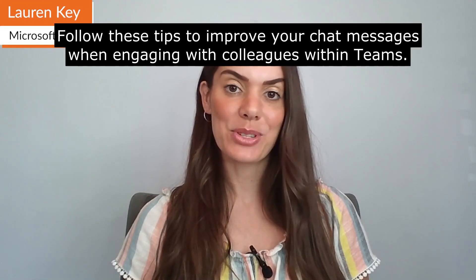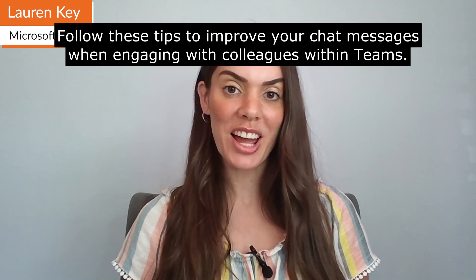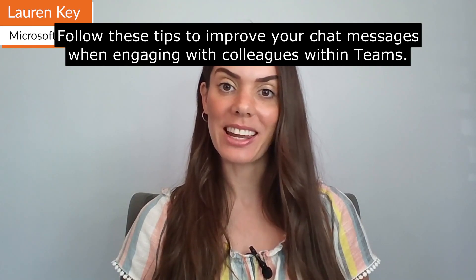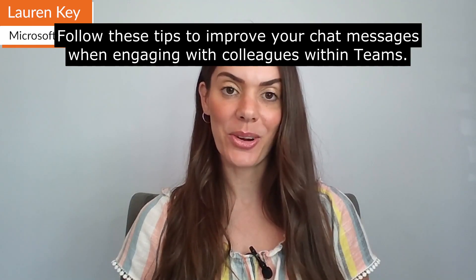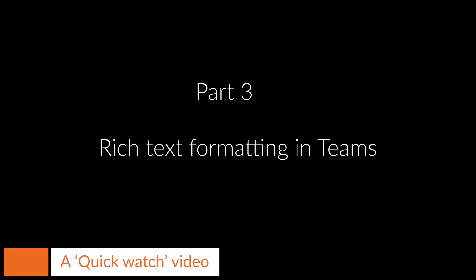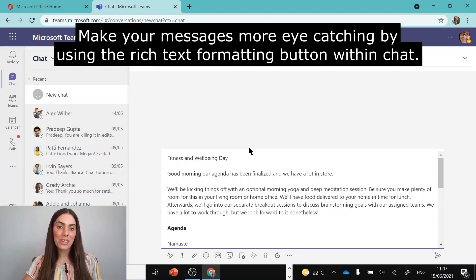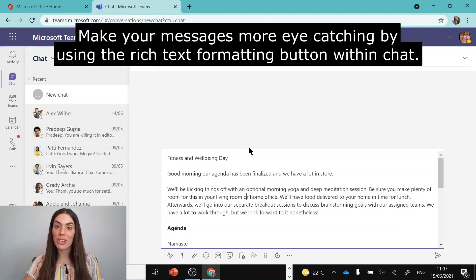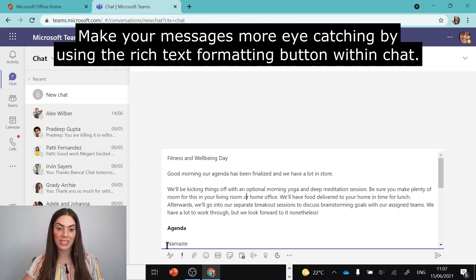Follow these tips to improve your chat messages when engaging with colleagues within Teams. Make your messages more eye-catching by using the rich text formatting button within chat.